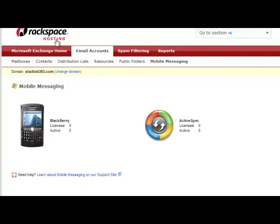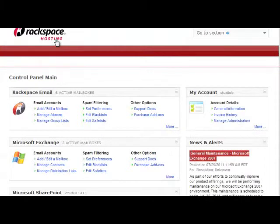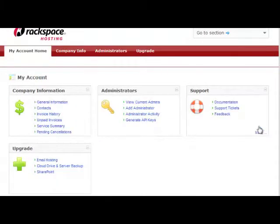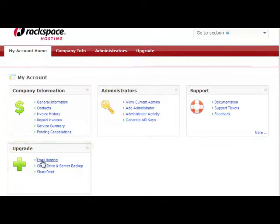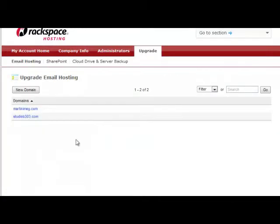I'll click the Rackspace Hosting link here and show you exactly how to add that license. Go over to My Account, Upgrade, Email Hosting, choose the domain.